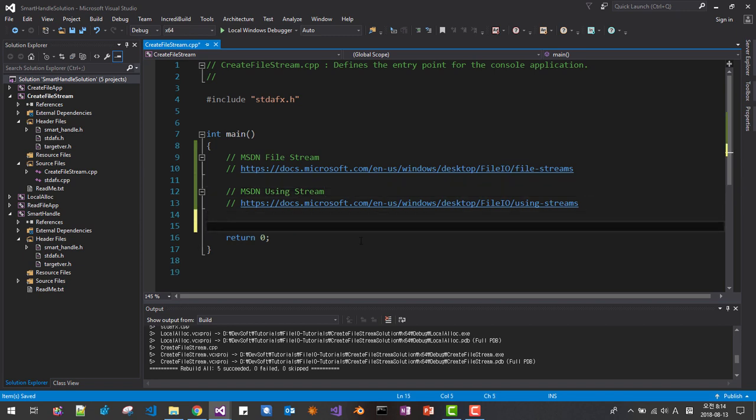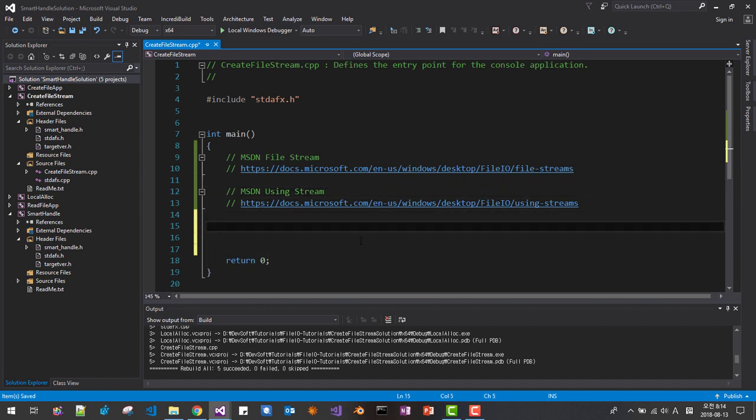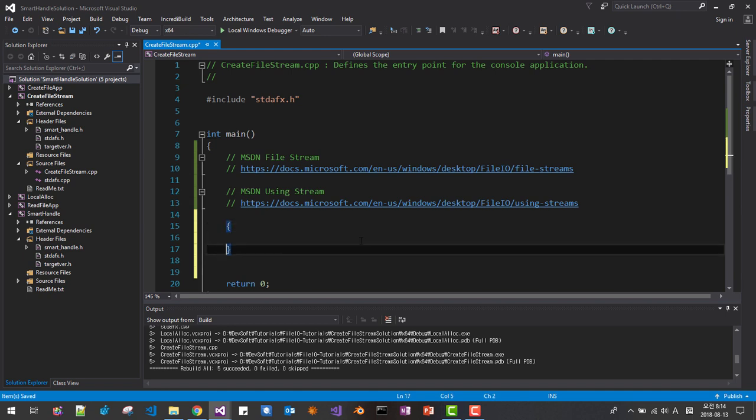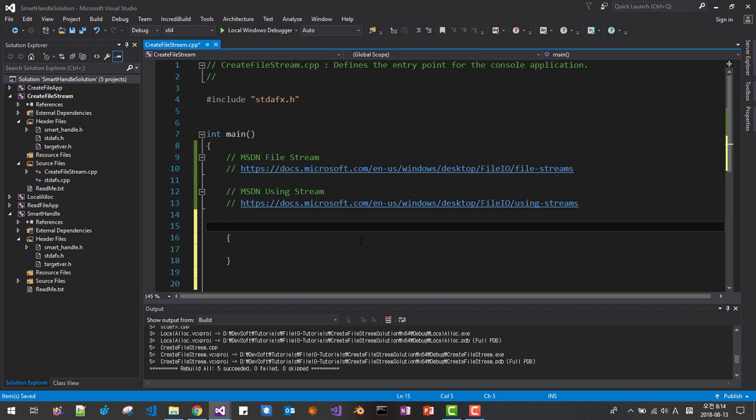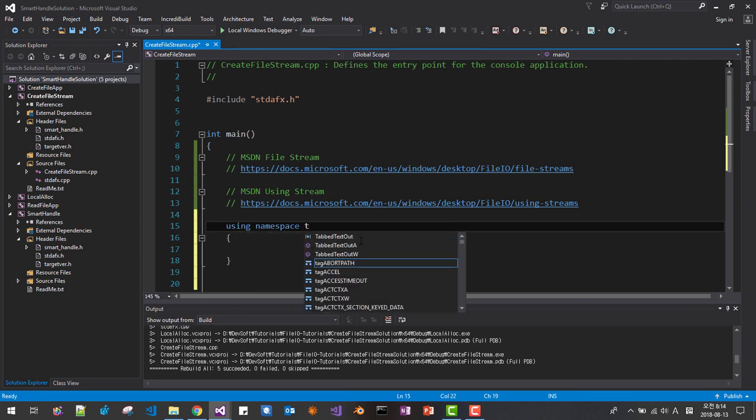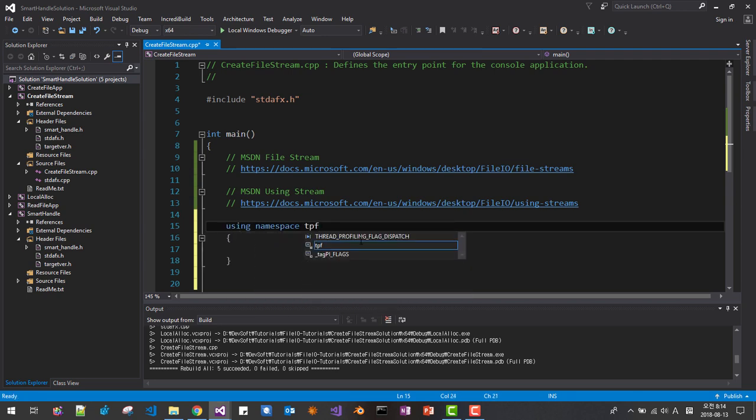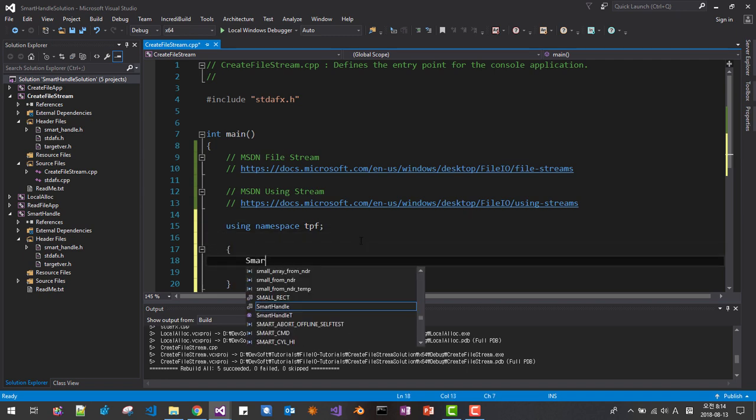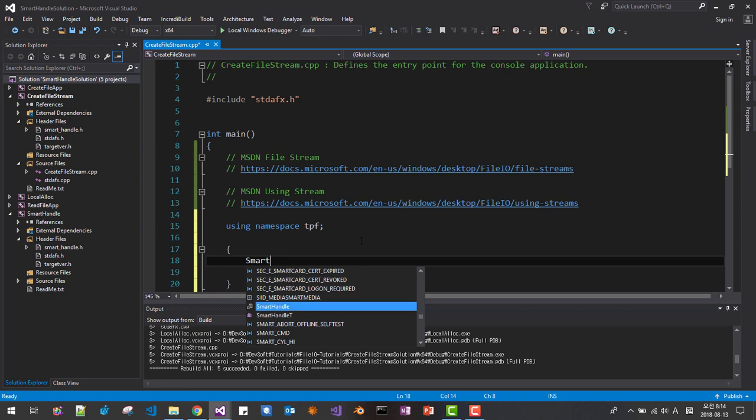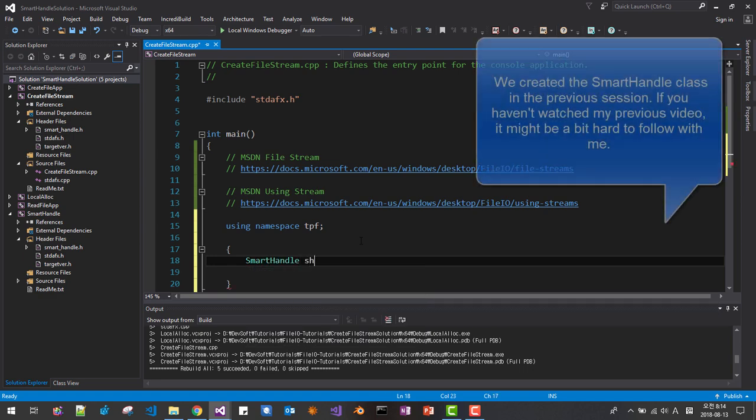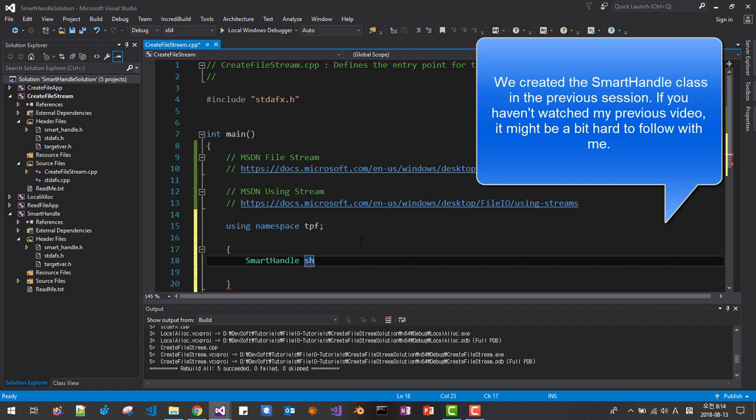Here as before, we will use block here, and using namespace talk play pun. We are using smart handle, I would say sh default.